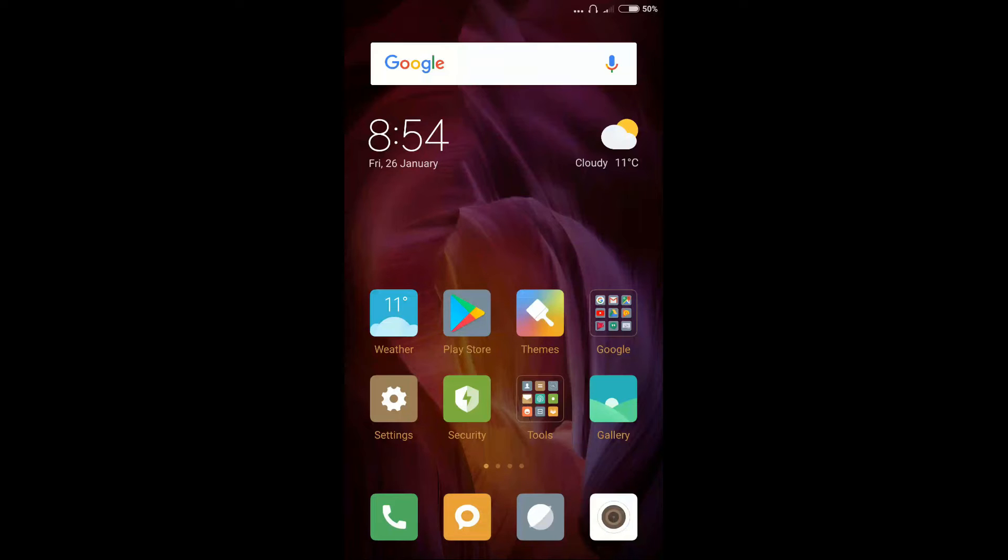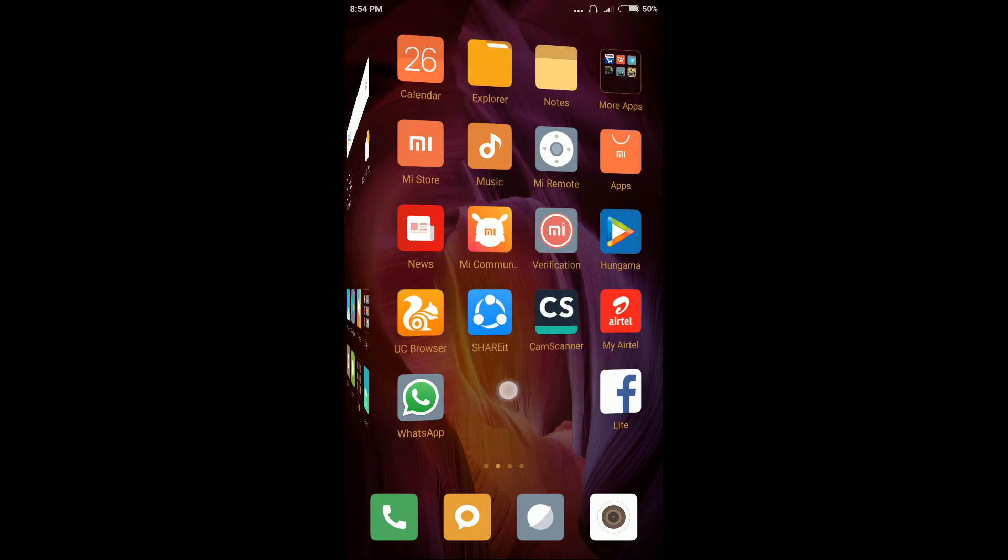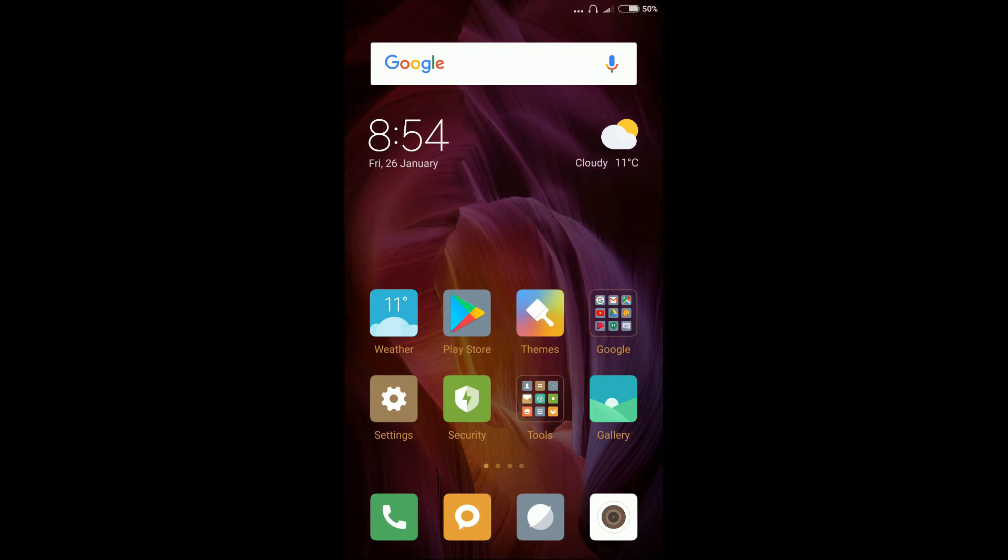One of the coolest feature of MIUI 9 is split screen. To use split screen, open any two split screen supported apps.